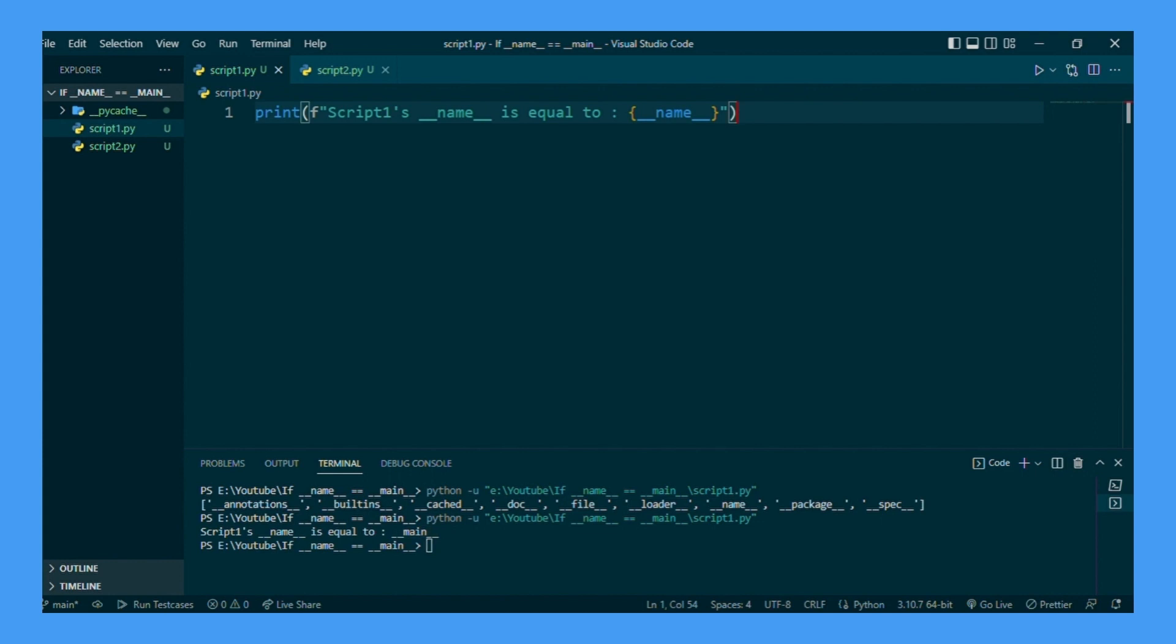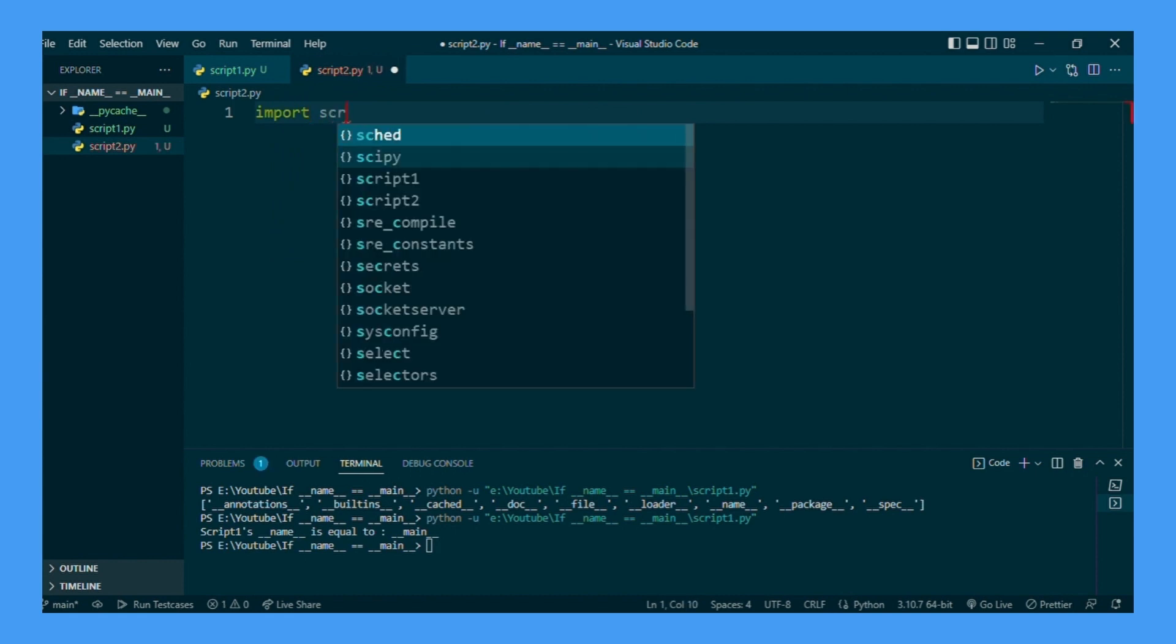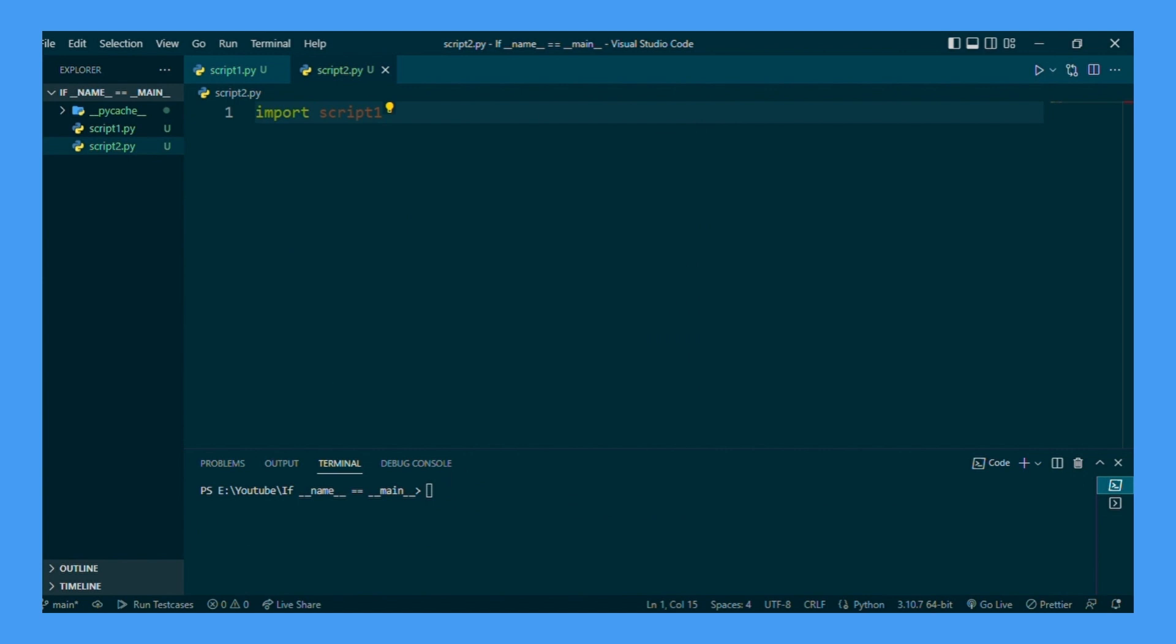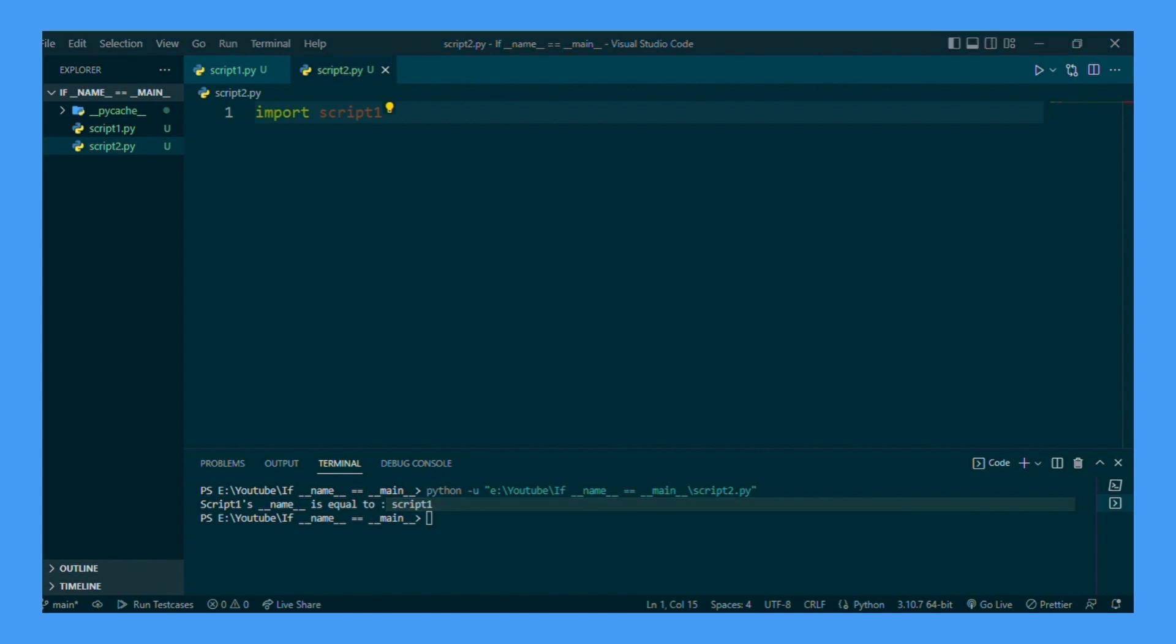Now if we go to script 2 and we want to import script 1, when we import script 1 it's going to run everything in script 1 whenever we import. So we can run this and you will see that script 1 __name__ is changed to script 1 as opposed to __main__ that it was. That's because we are running it from script 2.